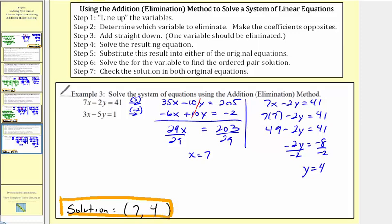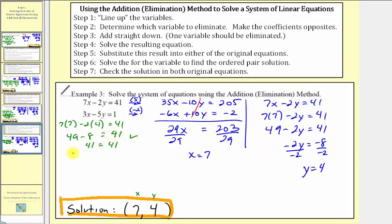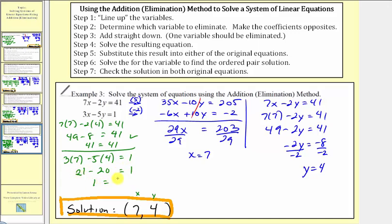Let's verify our solution by substituting x equals seven and y equals four into our equations. For the first equation, we'd have seven times seven minus two times four equals forty-one. Forty-nine minus eight equals forty-one, which is correct — this checks. For the second equation, we'd have three times seven minus five times four equals one. We have twenty-one minus twenty, and one equals one. So once again, our solution is correct.